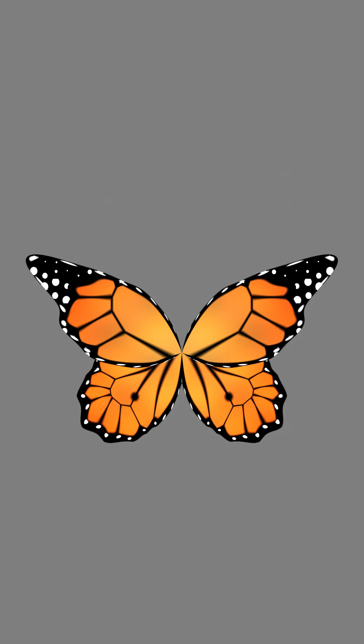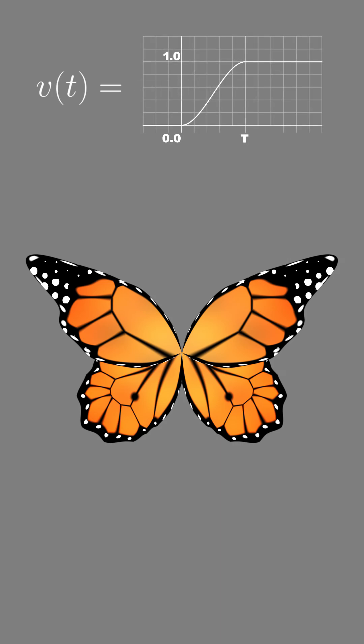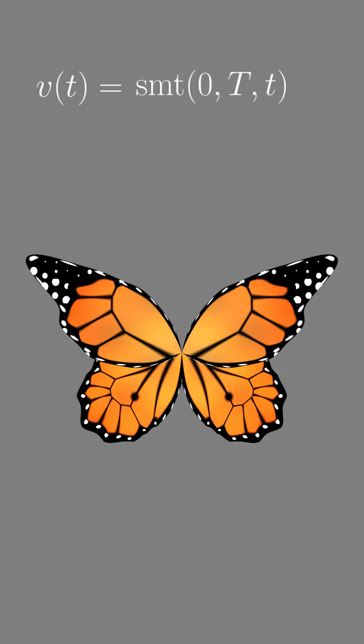We want this static butterfly to gradually start flapping its wings, and a smooth step is a perfect velocity profile since it ramps up from 0 to 1 very smoothly. We then convert velocity to position by multiplying it by time.